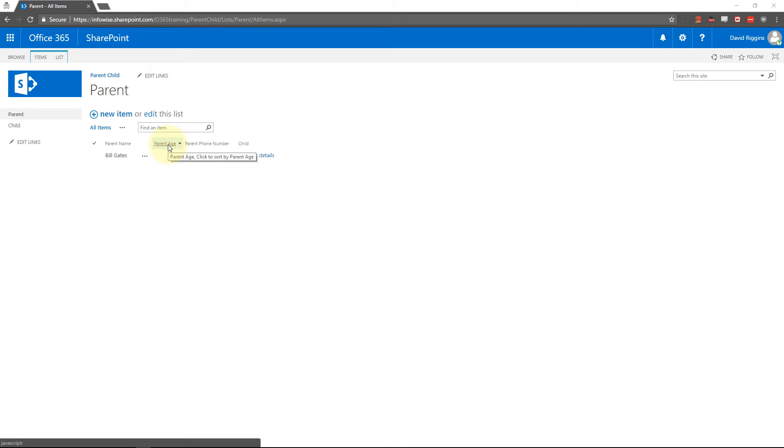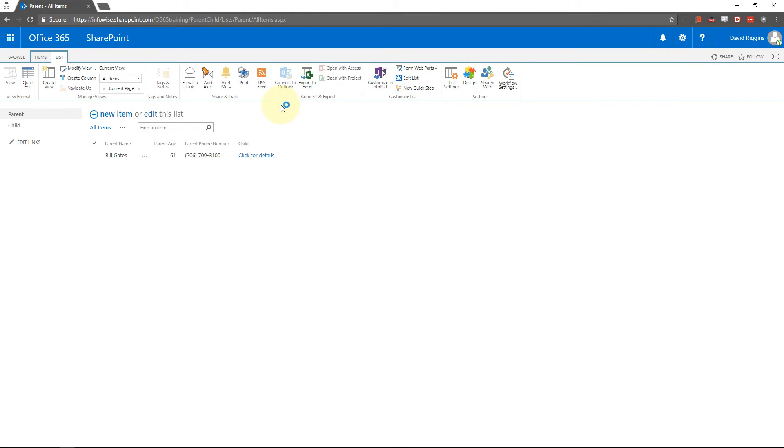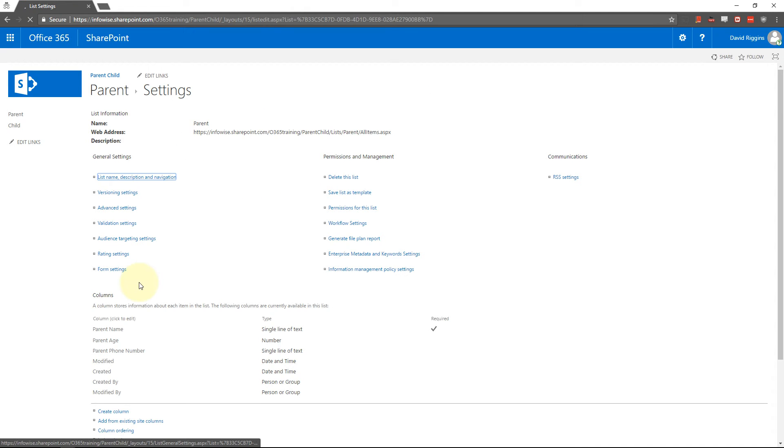We need to get the SharePoint version of the name and then we need to add on the InfoWise prefix to that name. So we're going to go into list in parent, list settings, and we're going to go down to parent age.